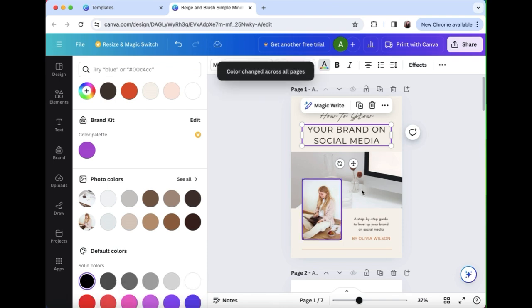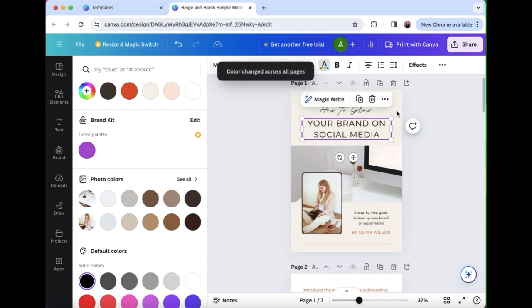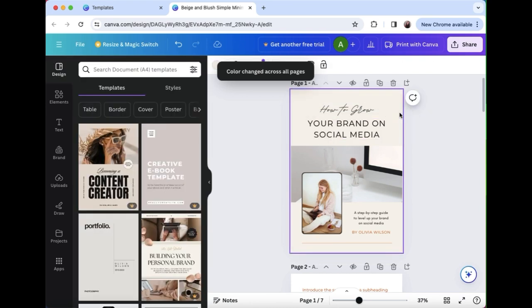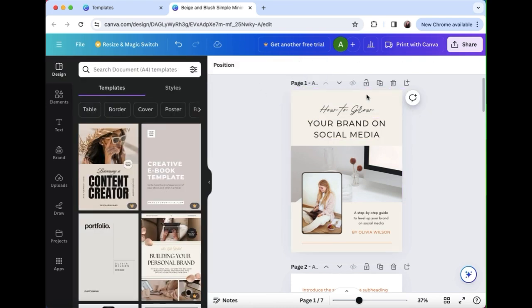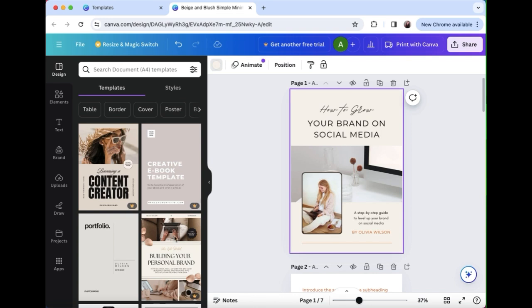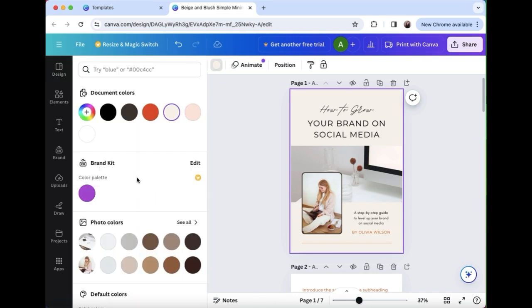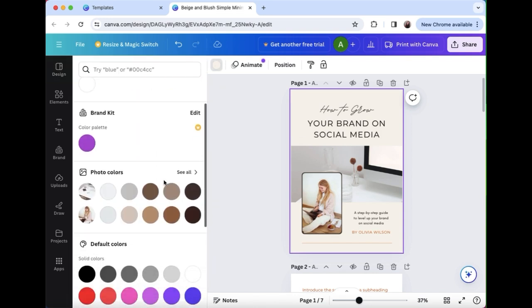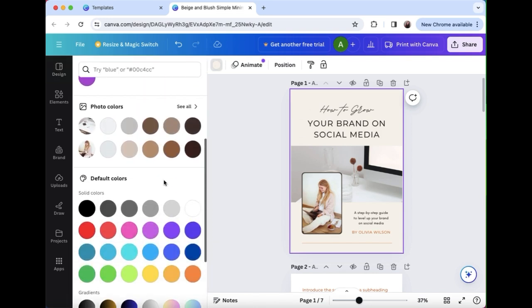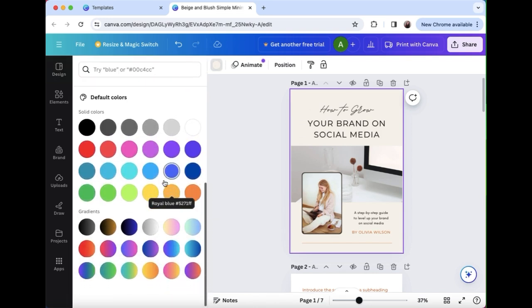You can either just change it for this one word section or you can change it for all of them. So it'll update the whole manual for you so you don't have to keep doing it over and over again.